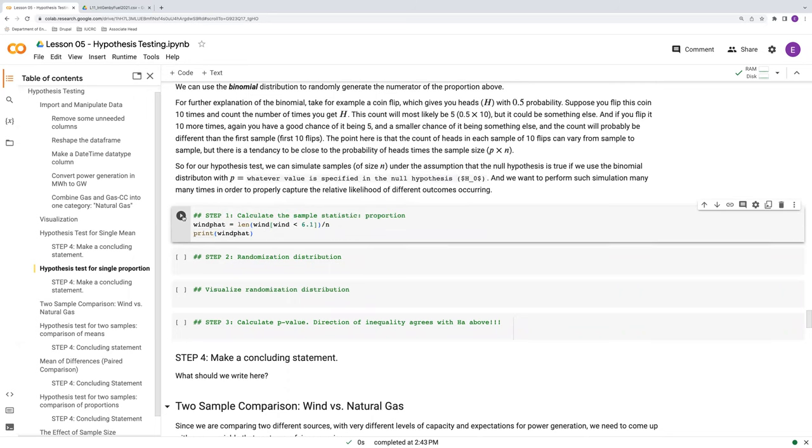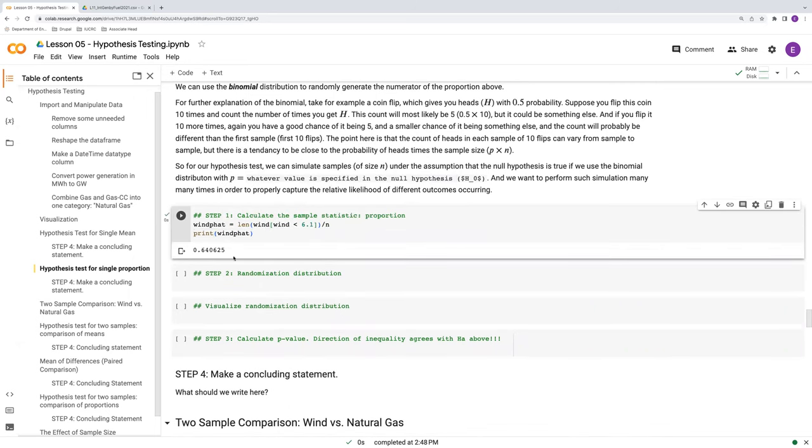So let's see what our sample statistic is here. So wind p hat, print this out, 0.64. So 64% of the time, the actual generation fell below the forecasted peak capacity of 6.1 gigawatts.